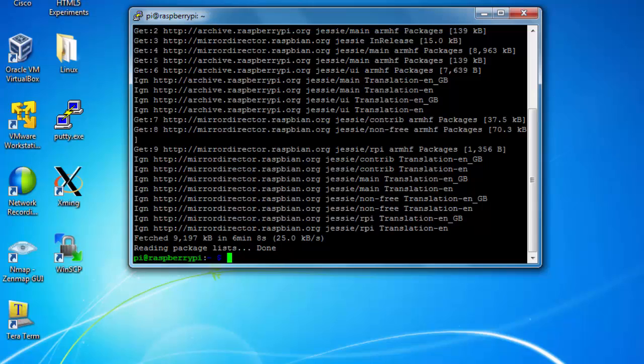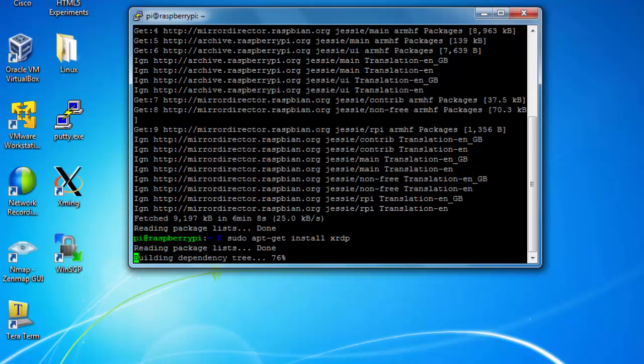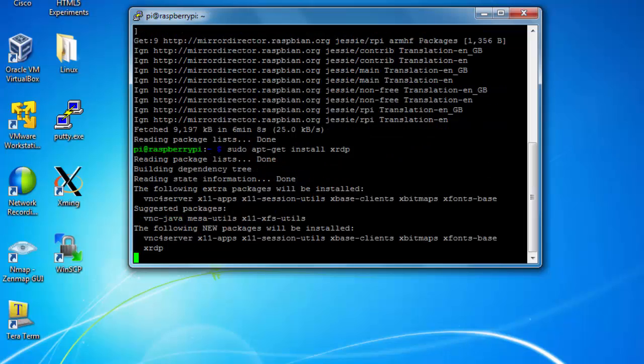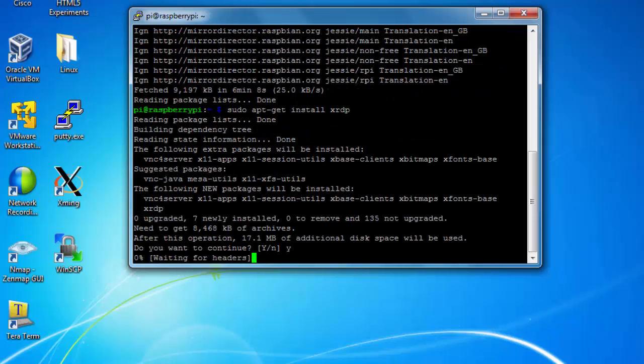And now that my update's complete, I'm going to install the remote desktop protocol for Linux. So to do that, I'll type in sudo apt-get install xrdp. This will allow me to remote desktop into my Raspberry Pi. I'll press Y and hit Enter to accept.